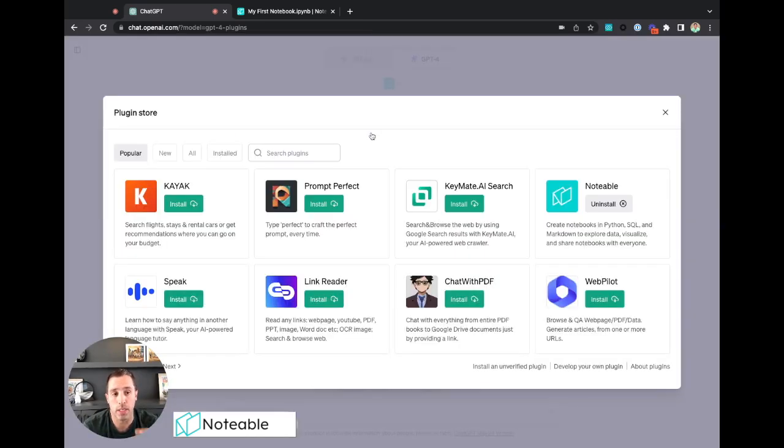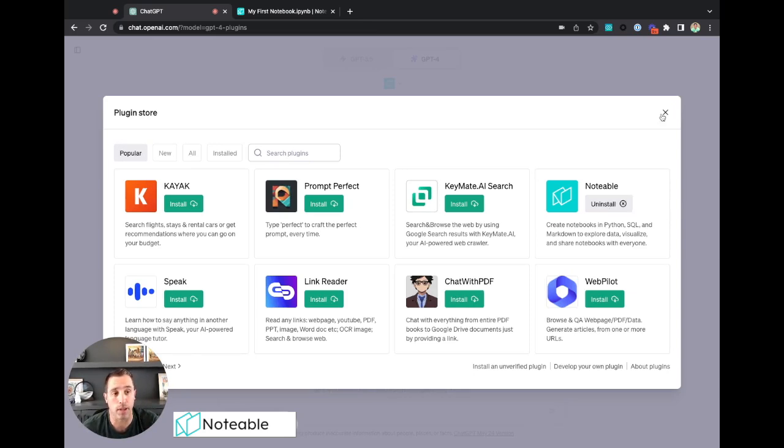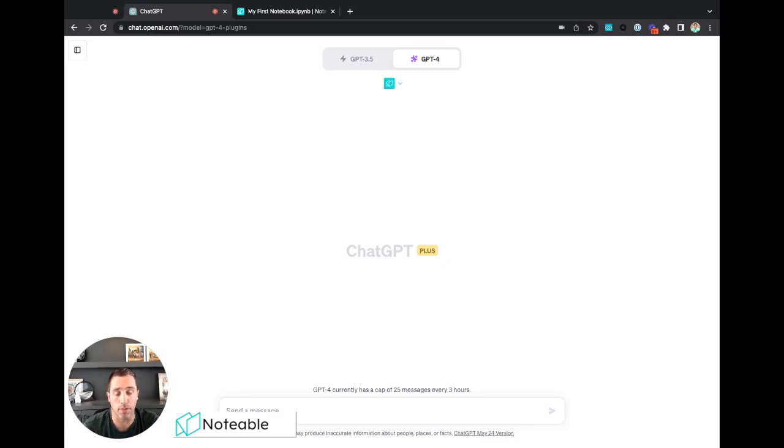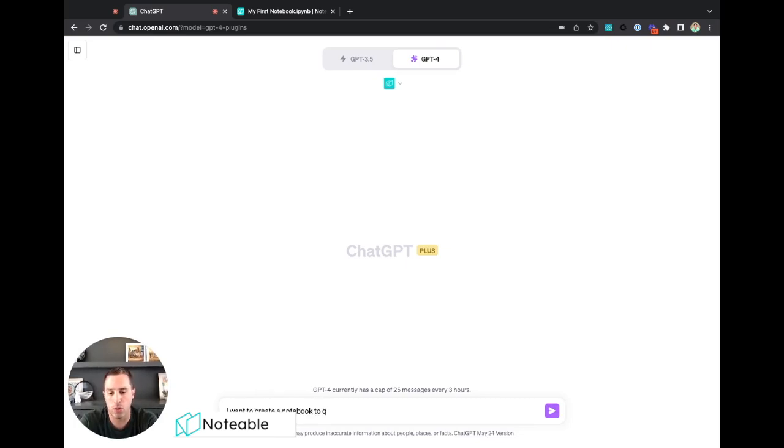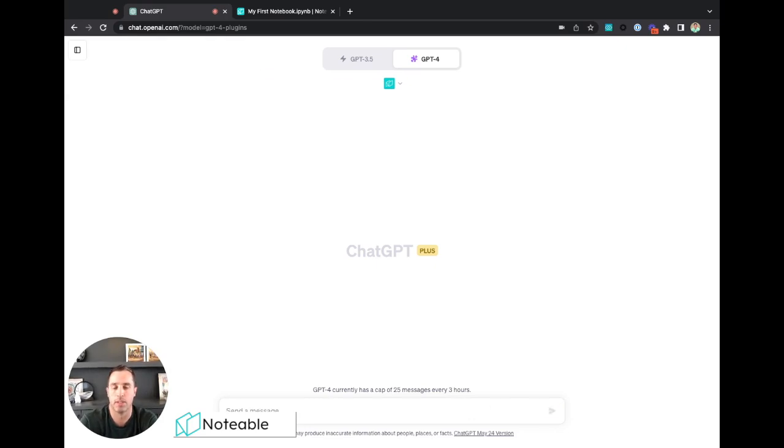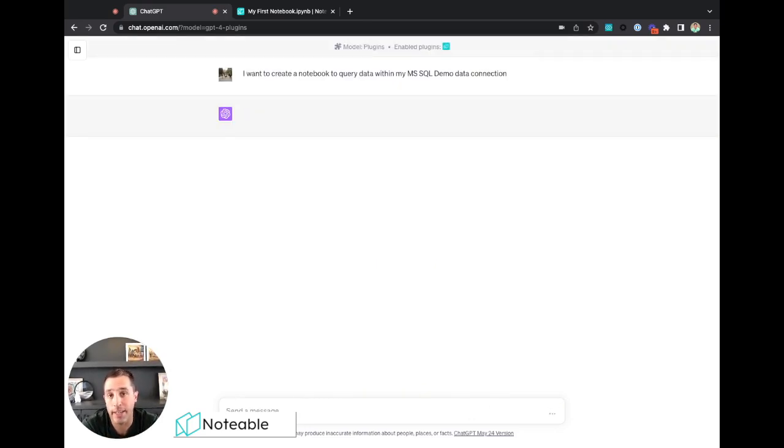And if you haven't installed the Notable plugin yet, you just go to the plugin store. Notable is one of the popular plugins. You should just search for it and go ahead and click install. Now I already have it installed, so I'm not going to go through those steps, but we have more docs to describe that on our docs page if you want to follow along there. All right, and so now I'll say I want to create a notebook to query data within my MS SQL demo data connection. I'll be typing at the same time, but you get the point there.